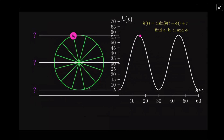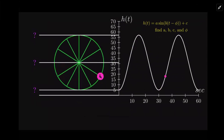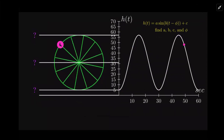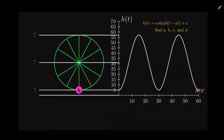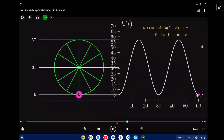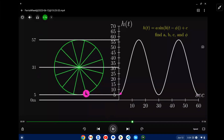We'll let it go for two cycles, which would be one minute at two revolutions per minute. These numbers we can get from our given information. The diameter is 52 and it's five feet off the ground, so the radius is 26. From the minimum of 5 to the midpoint is 26, so 5 plus 26 is 31. Then adding 26 again gets us to the maximum of 57.